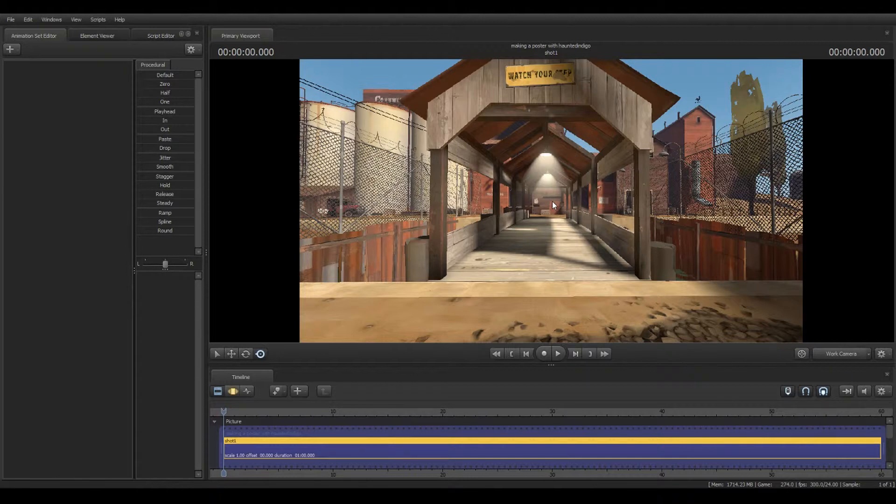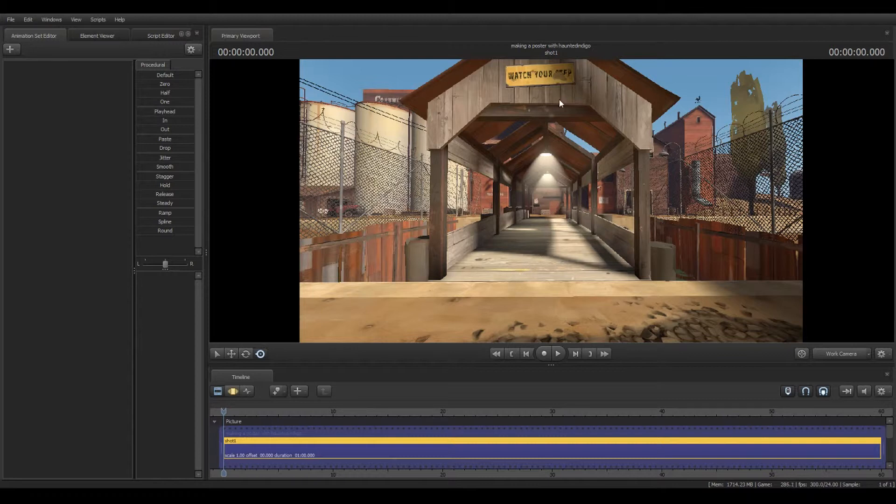Anywho, what I was gonna say was the reason why I chose 2Fort is because in the lighting part, I wanted to talk about why you need a map with good lighting, and I think 2 Fort actually has some of the best lighting out of all the maps.